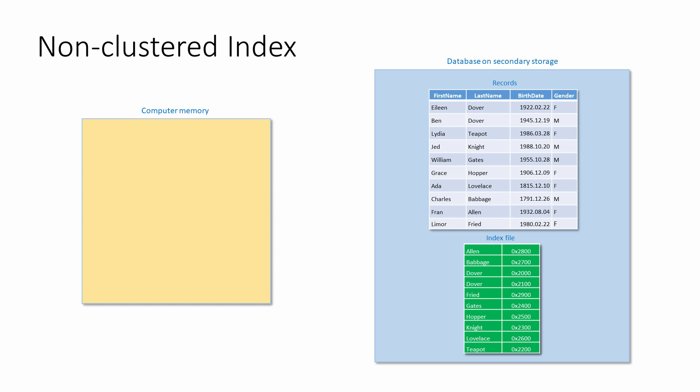also known as a secondary index or a secondary key. A non-clustered index is a separate data structure from the records and it functions rather like the index in the back of a textbook. The data inside a non-clustered index are in order and each value in the index has a pointer to the physical location of the entire record on secondary storage.